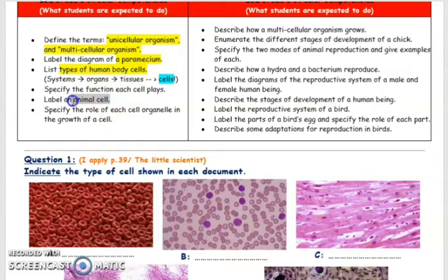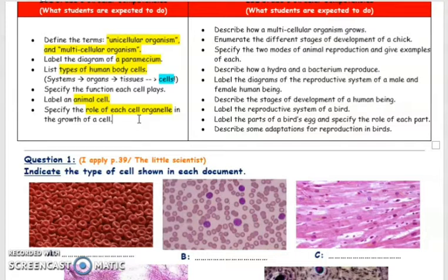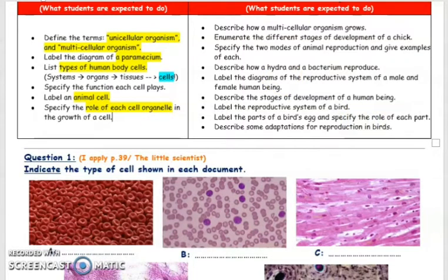Animal cells have a cell membrane and a cytoplasm. In the cytoplasm, we can see organelles such as the nucleus. The nucleus is the control center. The mitochondria is the powerhouse of the cell — it's where the respiration process happens. We also have vacuoles. Animal cells do not have chloroplasts since animals don't go through photosynthesis to produce their food, and they also don't have a cell wall.